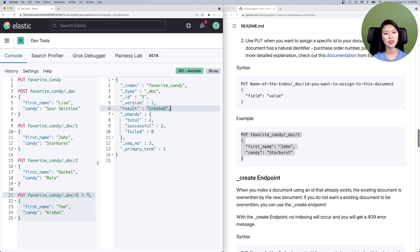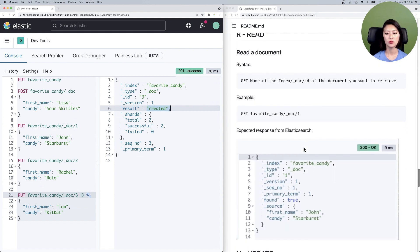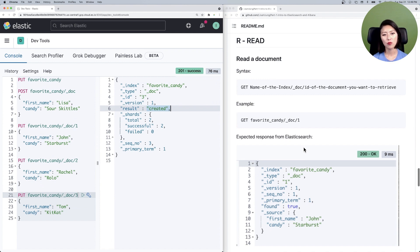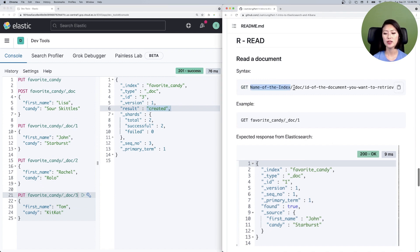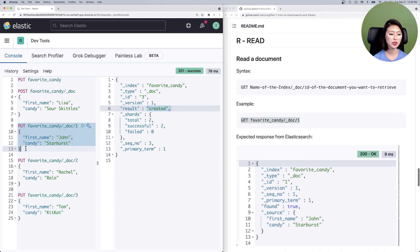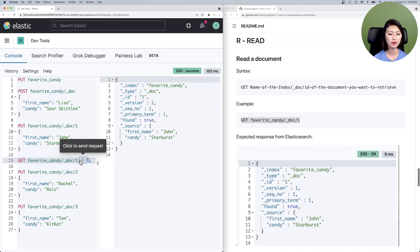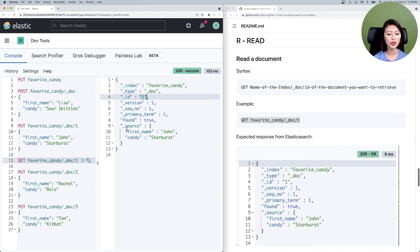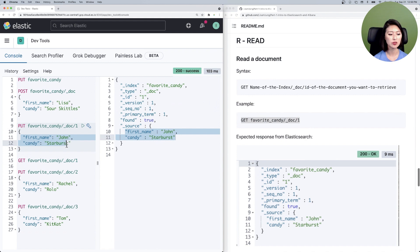Now that we've indexed some documents, let's send a request to see the content of an indexed document — this is the Read part of CRUD operations. Scroll down to read. The syntax is: GET followed by the name of the index, the document endpoint, and the ID of the document you want to retrieve. In our example, we're saying GET from the favorite_candy index the document with an ID of one. Copy and paste that below, select and send. Document one has been retrieved, and under _source you'll see the information we indexed earlier. A GET request is a great way to check whether our CRUD operations have worked.